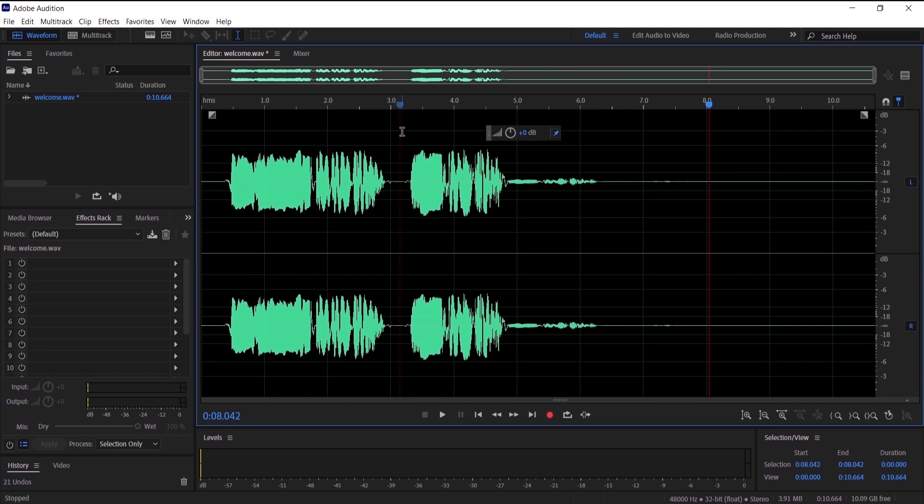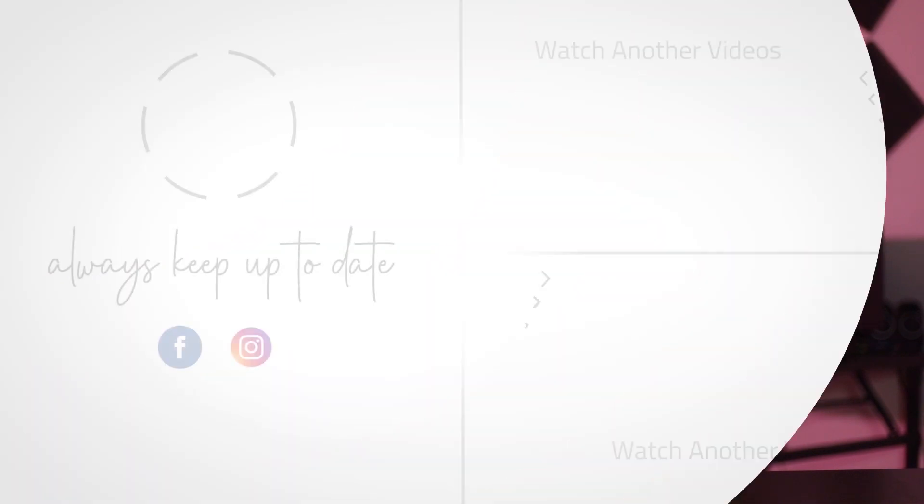I hope this video helped you and I would really appreciate it if you can smash that like button for me, and I will see you in the next video.